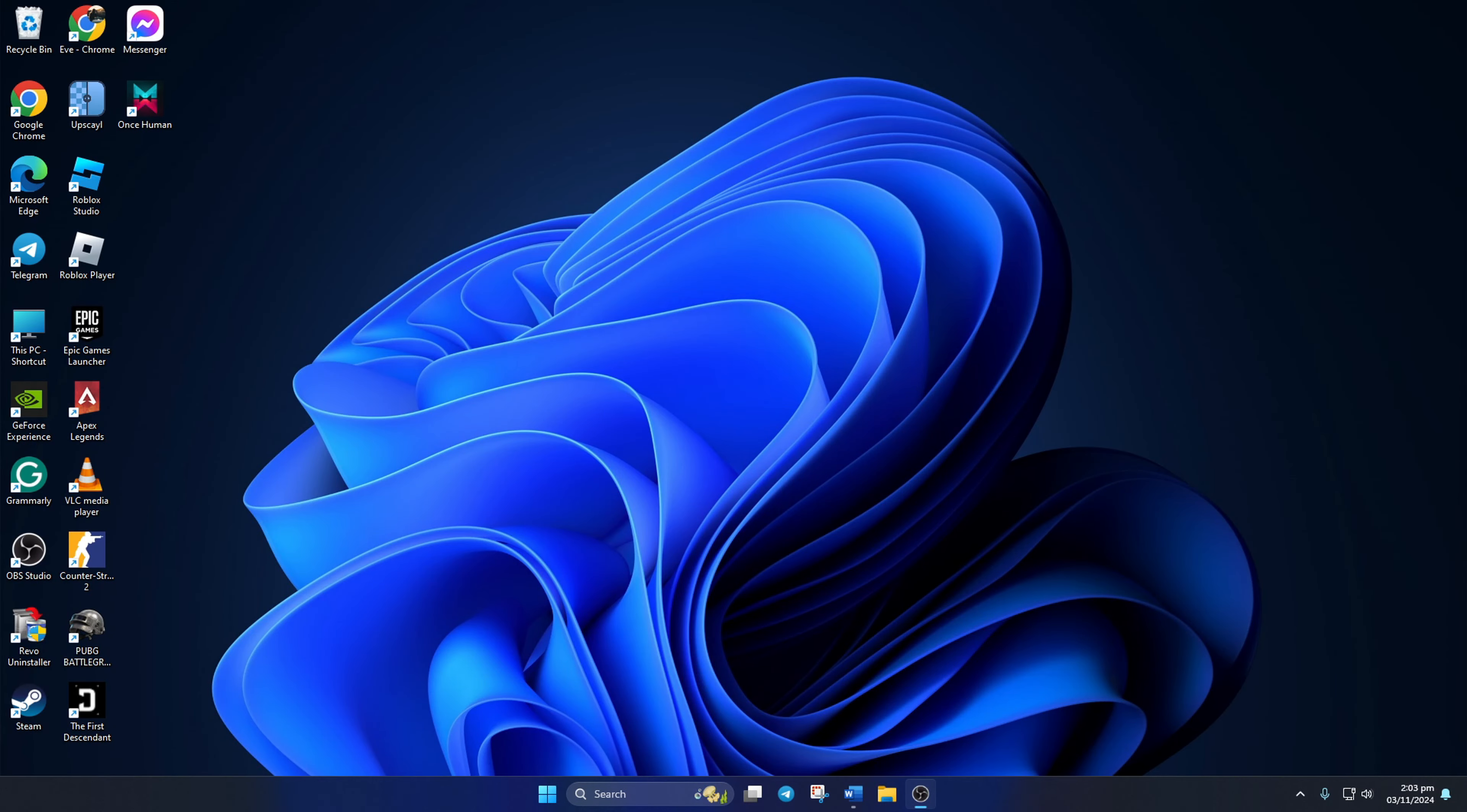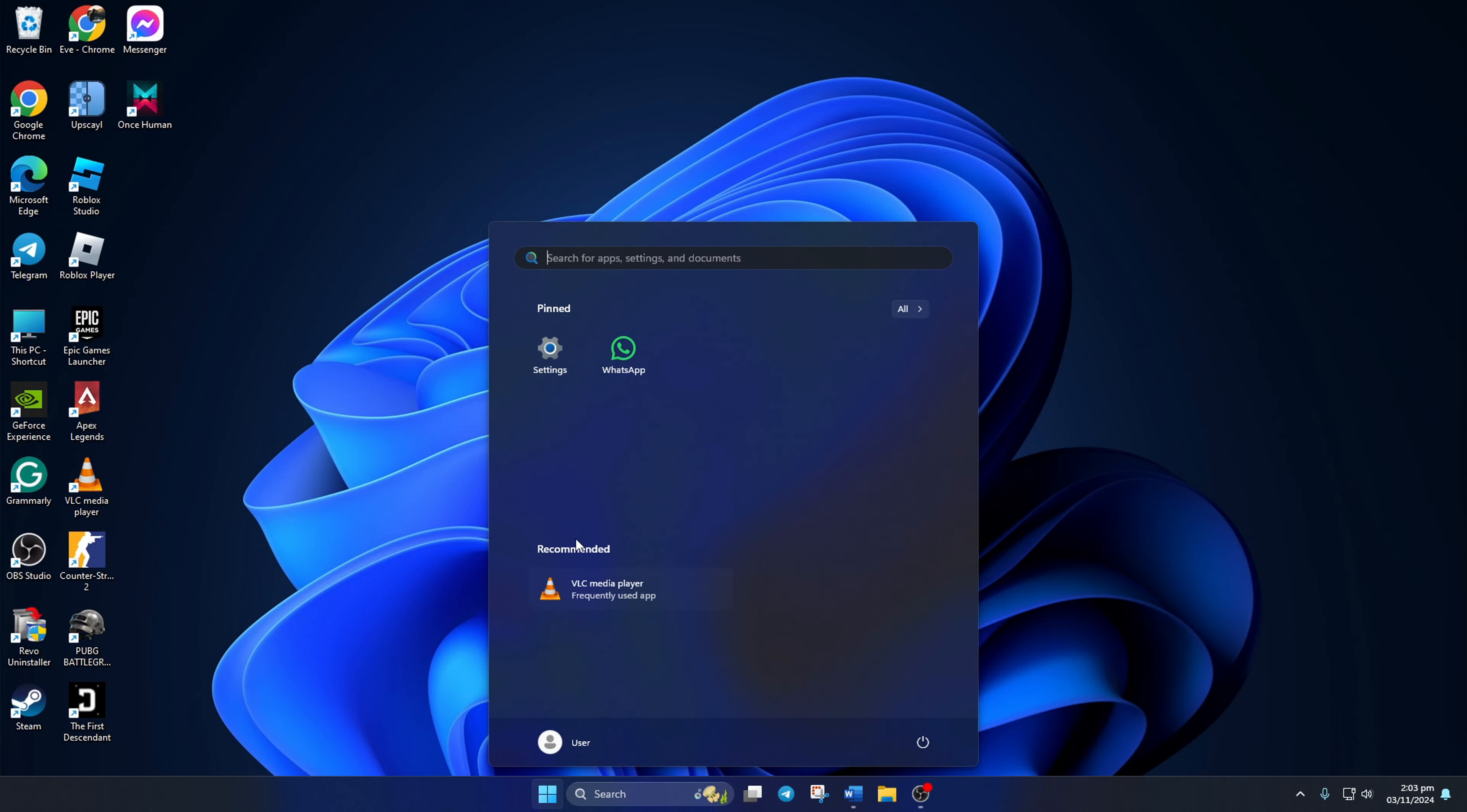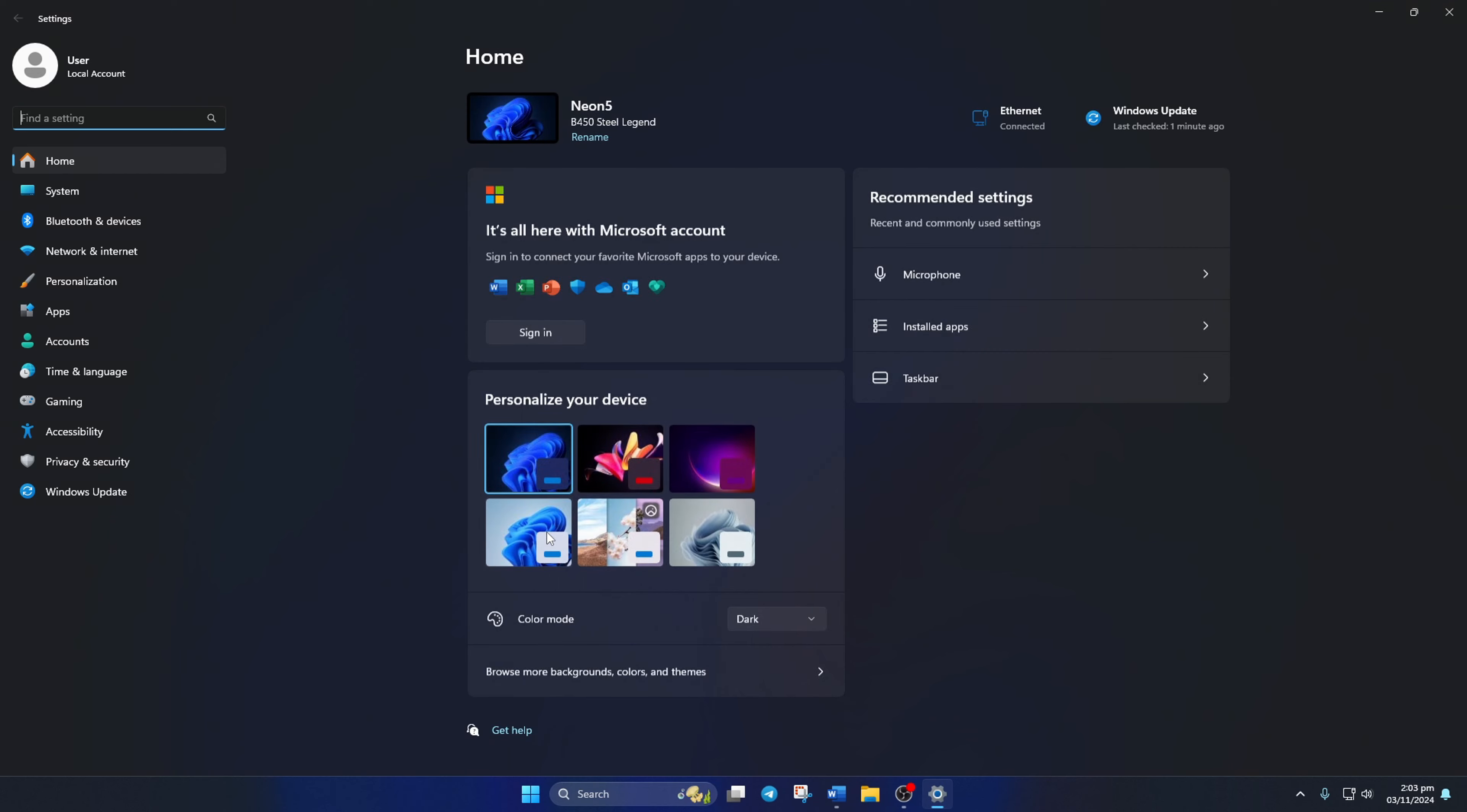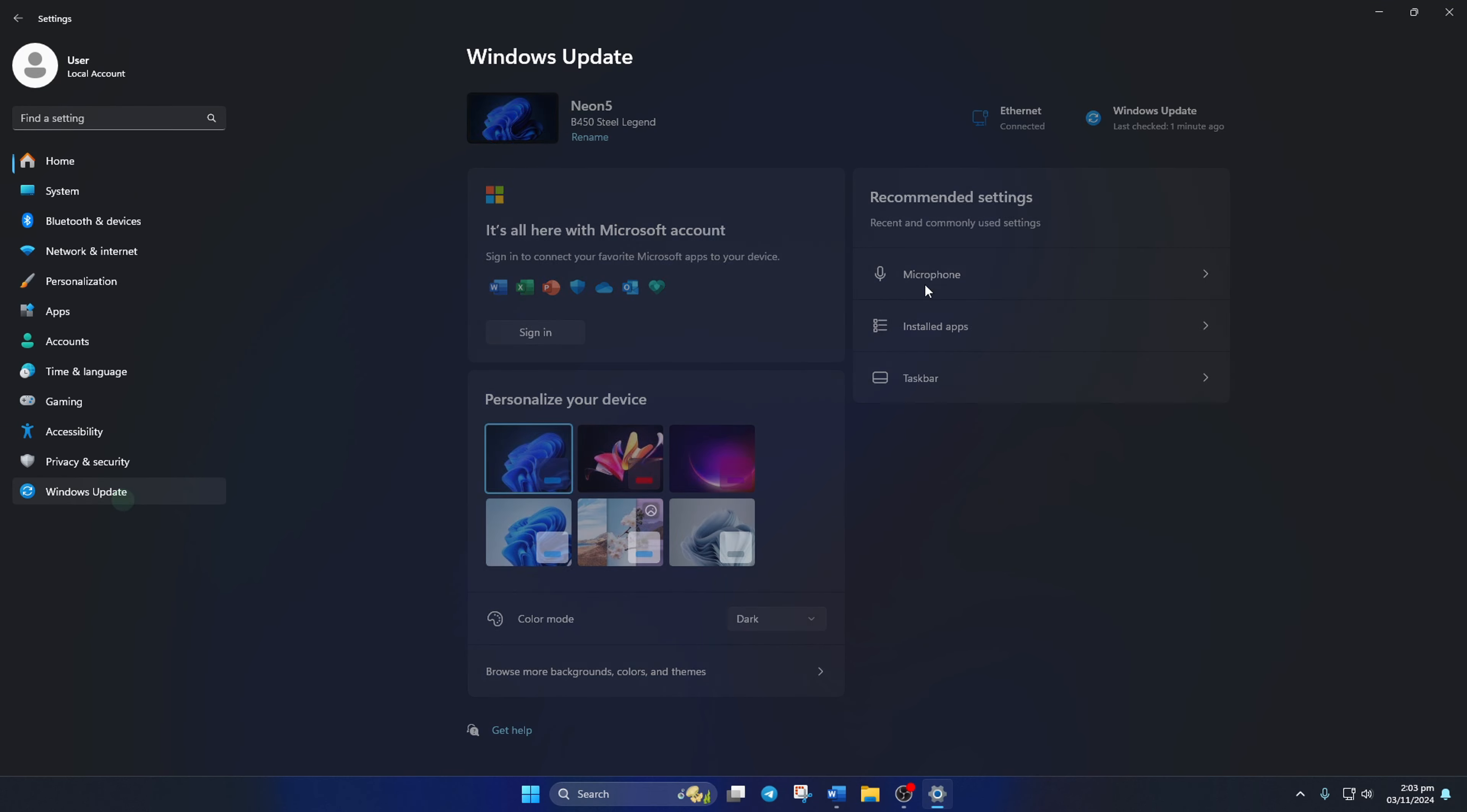Solution 3: Update your microphone driver. You can update it from Windows Update or Device Manager. To update from Windows Update, open Settings, click on Windows Update, and click Check for Update.